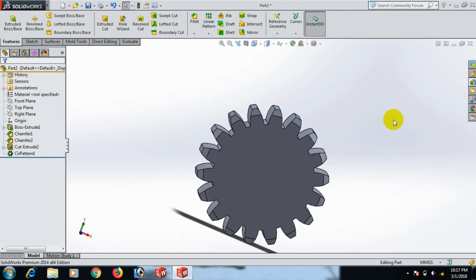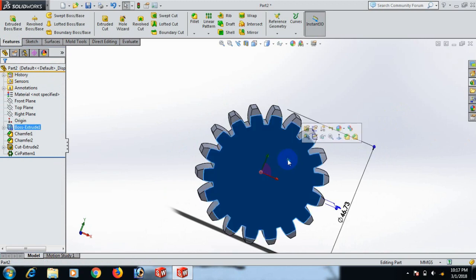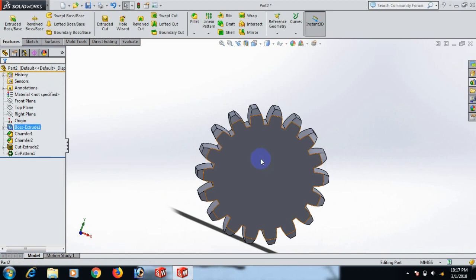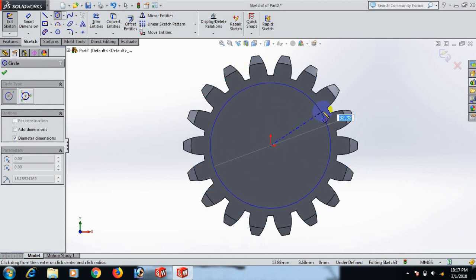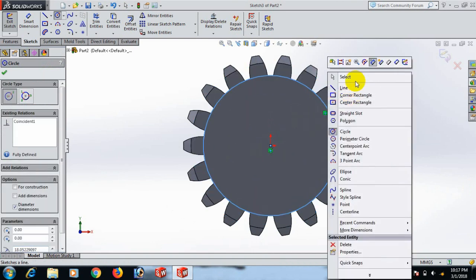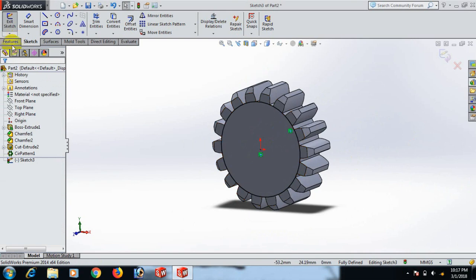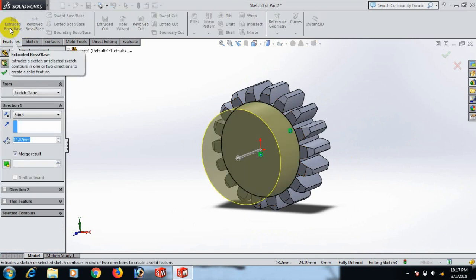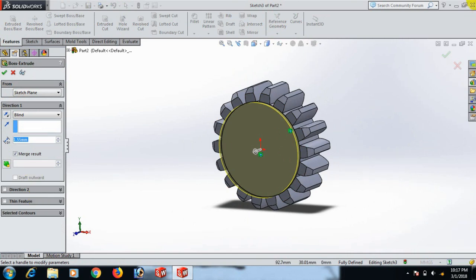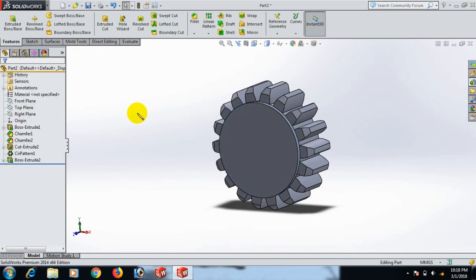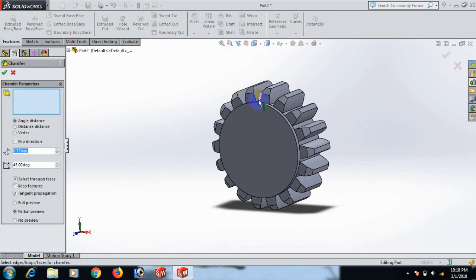Now go to this face, go to Normal view, and draw a circle here. Select. Go to Feature and Extrude — set to 1.55. Click OK. Now go to Chamfer and click here.